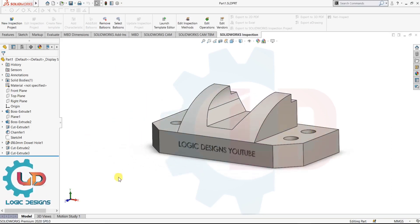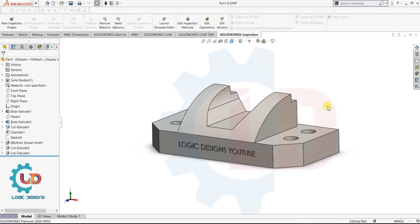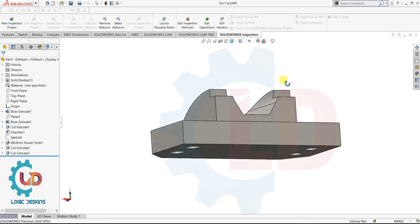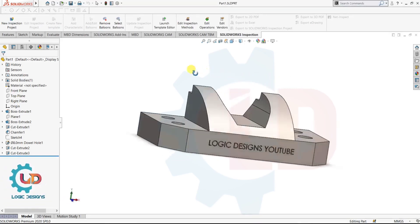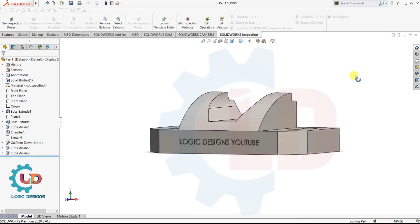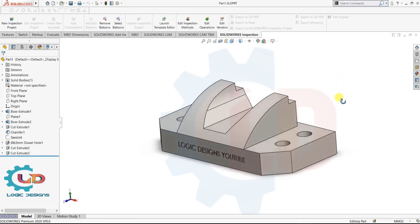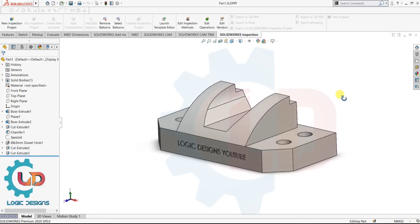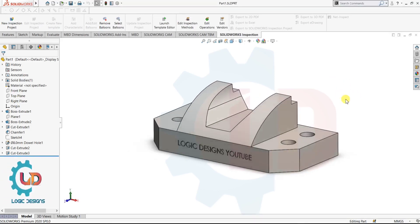Next is zoom to fit. Now you can see here I am double clicking on the mouse middle button — the model is zoomed to fit. Next is rotate command. For that we need to hold the middle button and move your wrist. Now you can see on the computer screen the model is now rotated. This is the rotate command using mouse button shortcut.